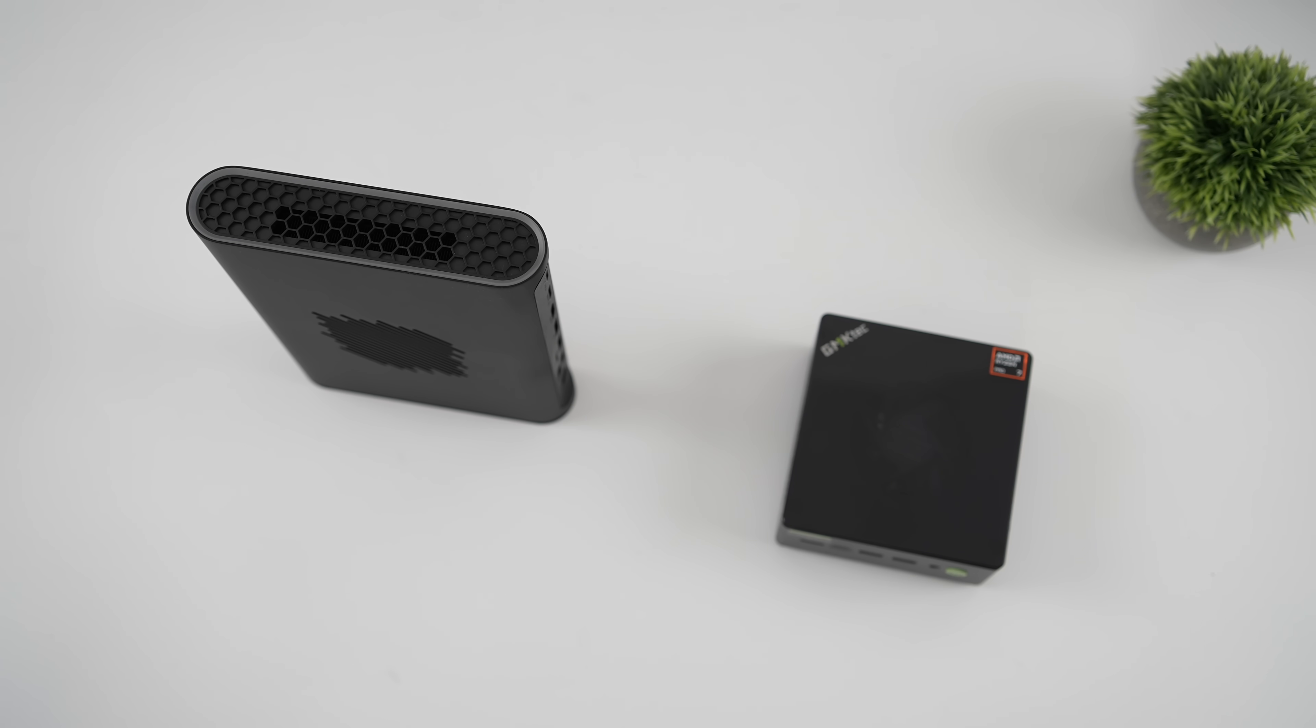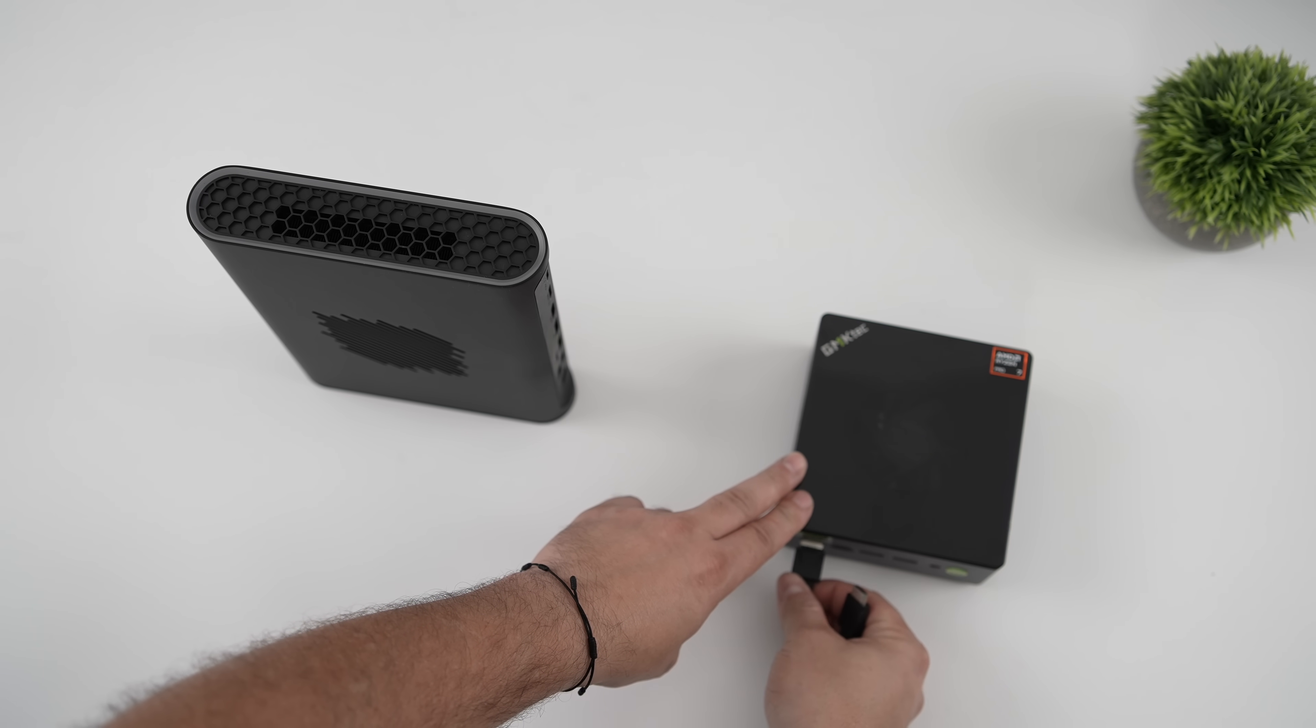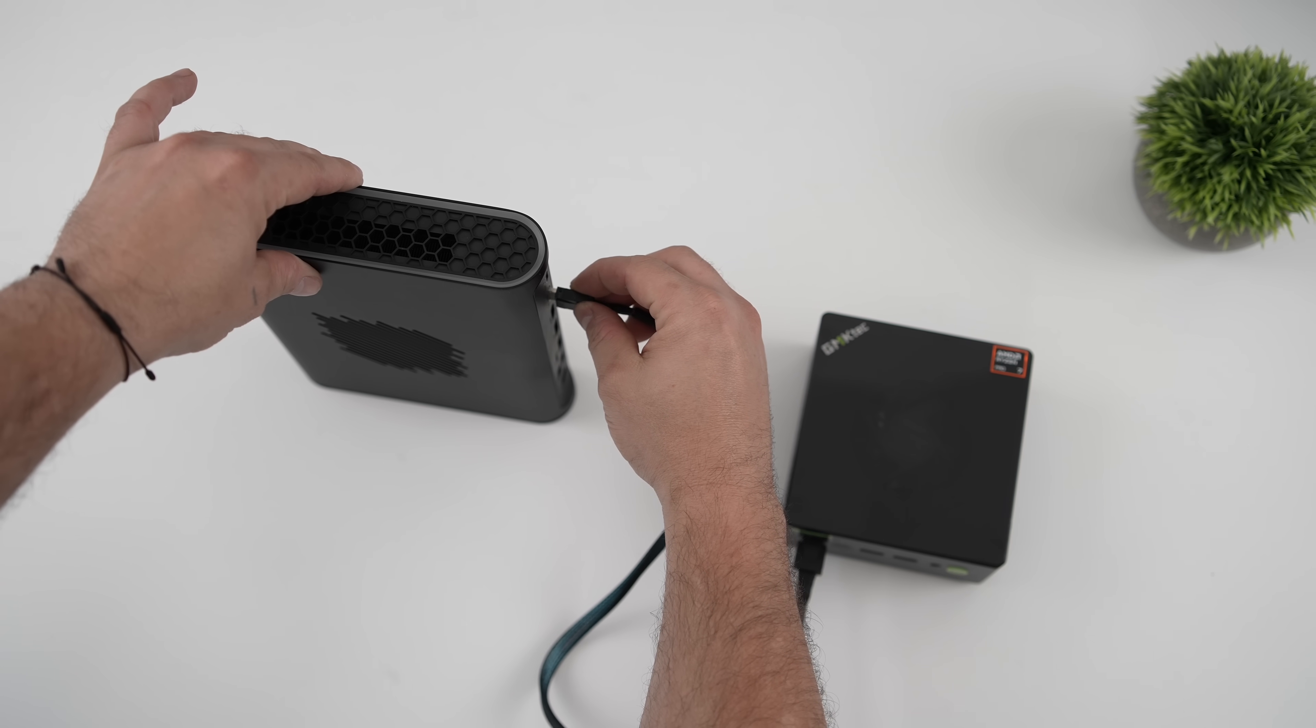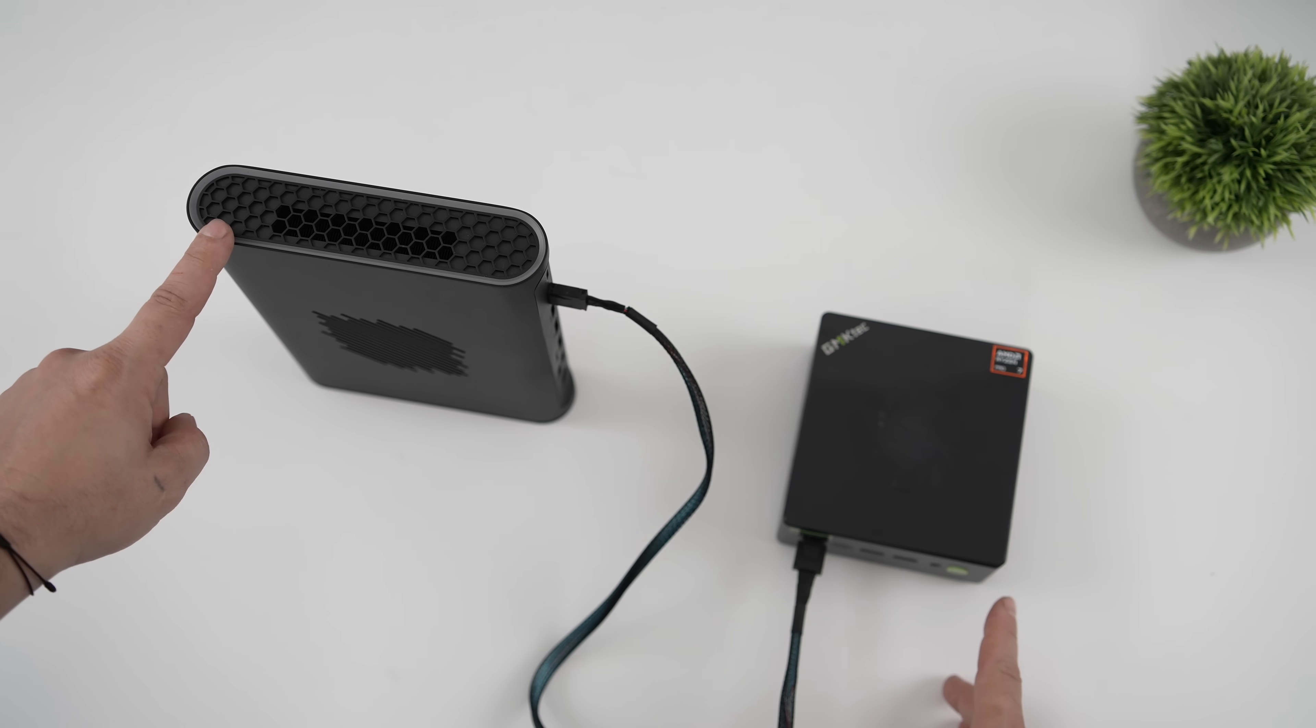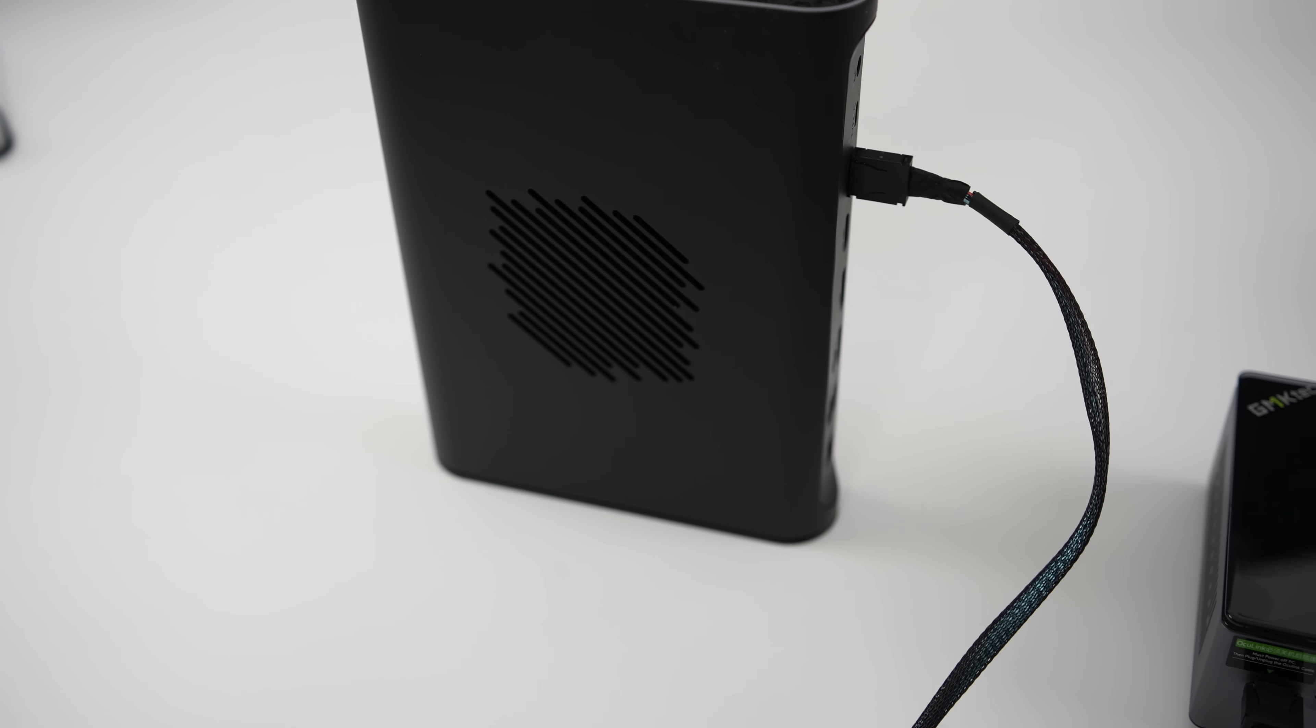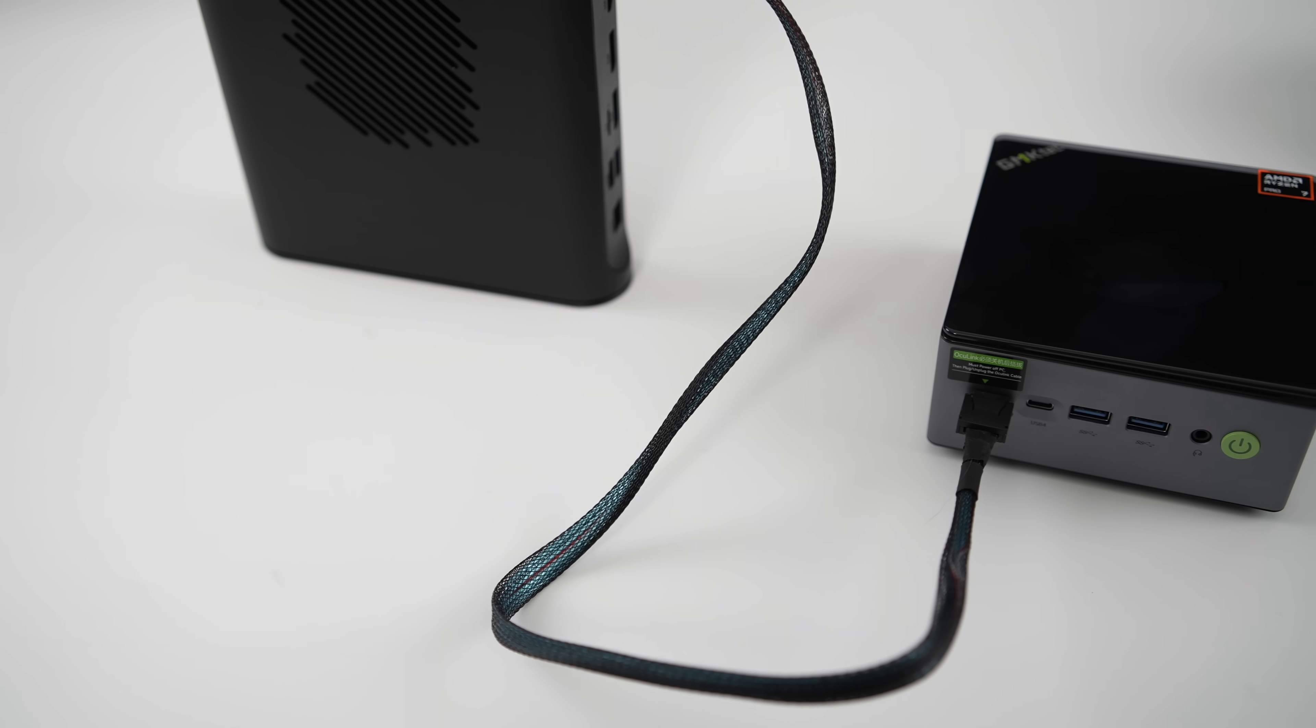It's really simple to do. With the eGPU, depending on what you're using, there's a ton of them on the market right now. We're going to plug one end of the Oculink cable into the front of the mini PC. Other end, into whatever dock you're going to be using. And now that we've got the Oculink eGPU connected, it's really going to boost that gaming performance.